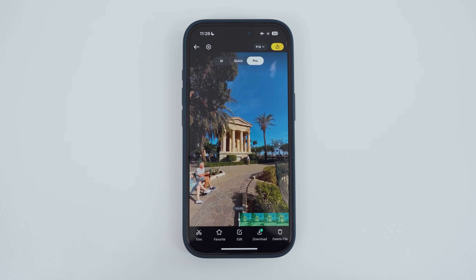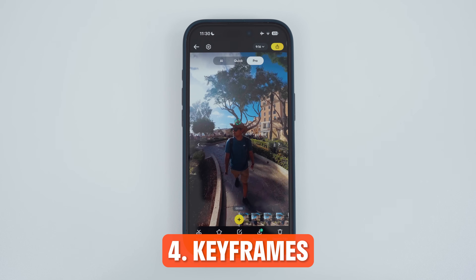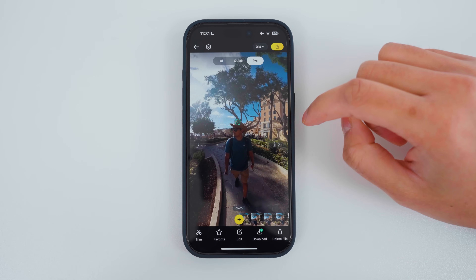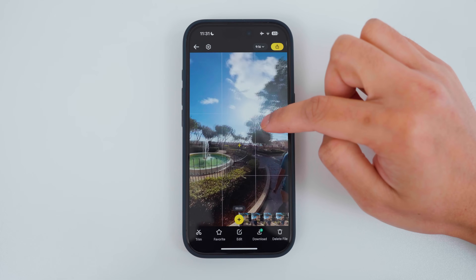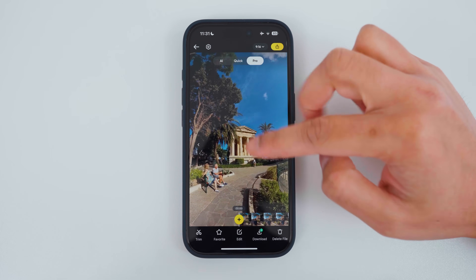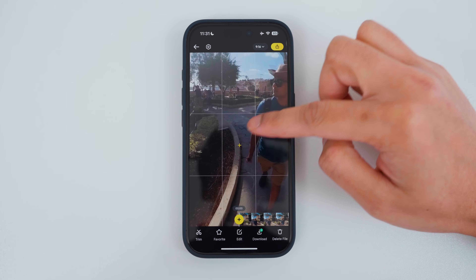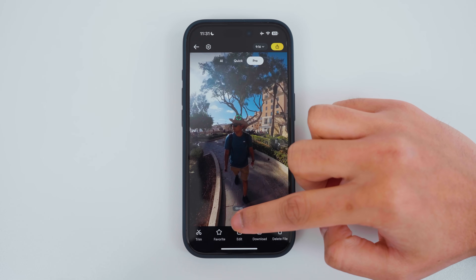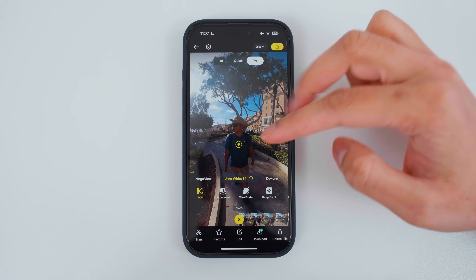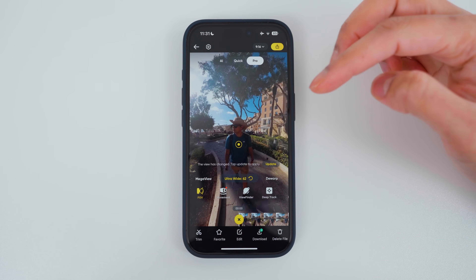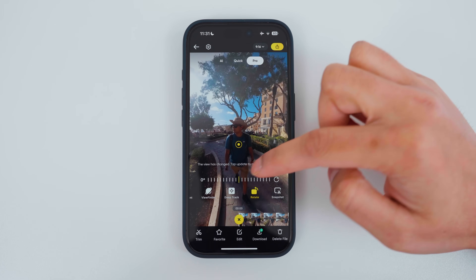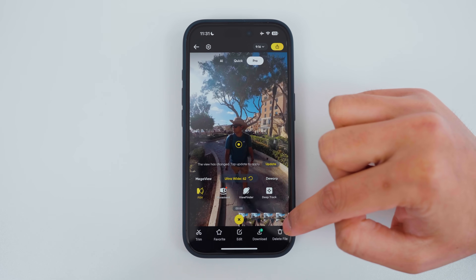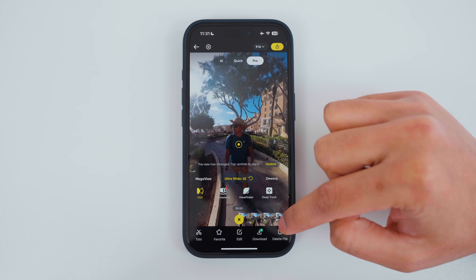Now you know how to use subject tracking. Another way to add camera movement is using keyframes. A keyframe is the yellow plus button and it can do a couple of things: it can choose where to look in the 360 video — at the fountain, the building, or myself — and it can also choose the zoom level and the rotation. Another thing to be aware of is the distance between keyframes, which decides the speed of the camera movement.